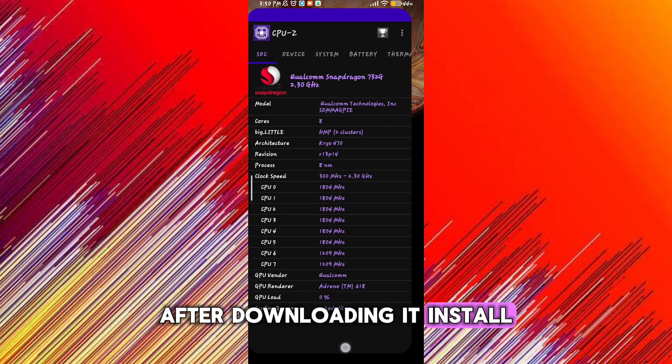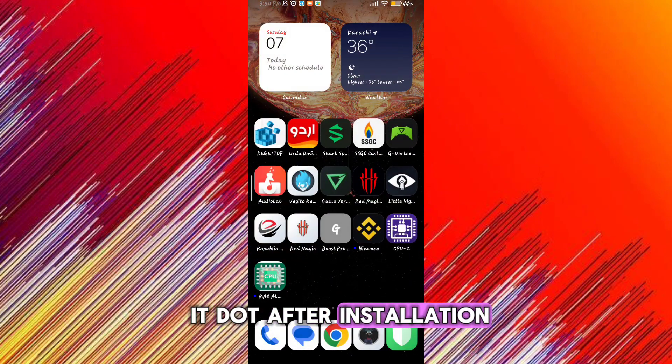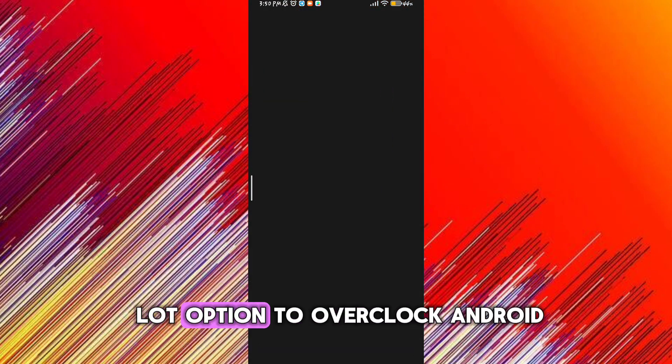After downloading it, install it. After installation, open the app. You will see a lot of options to overclock Android. Just follow me as I am going.